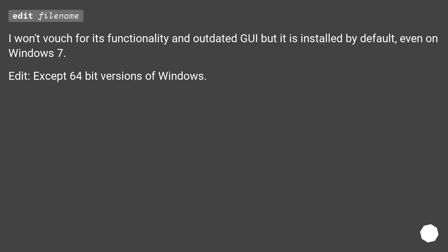I won't vouch for its functionality and outdated GUI, but it is installed by default, even on Windows 7. Except 64-bit versions of Windows.